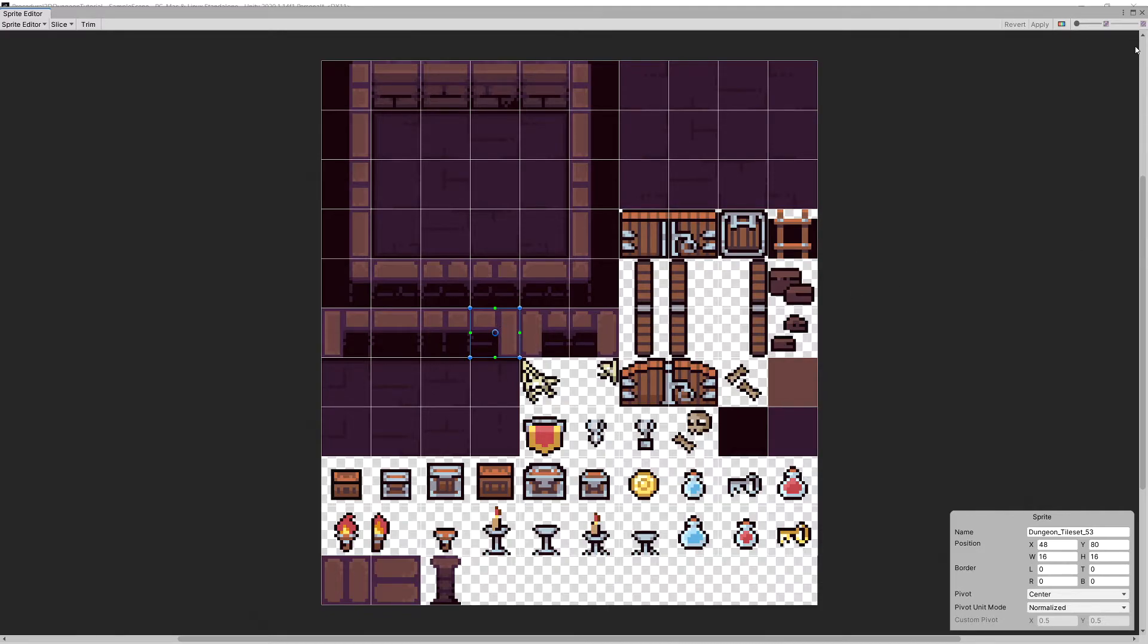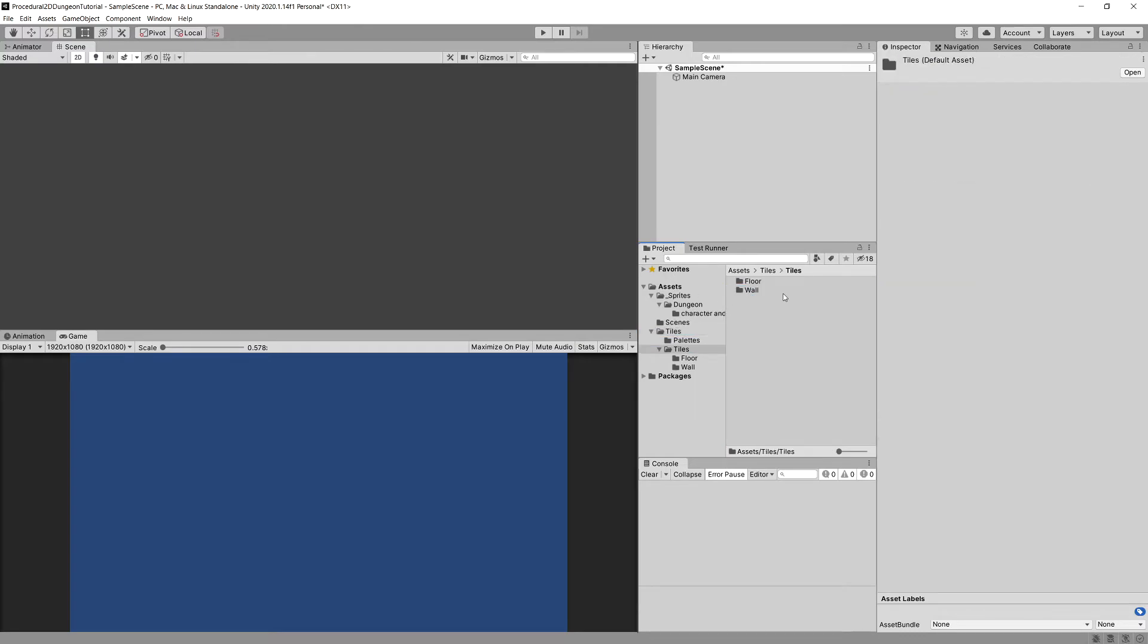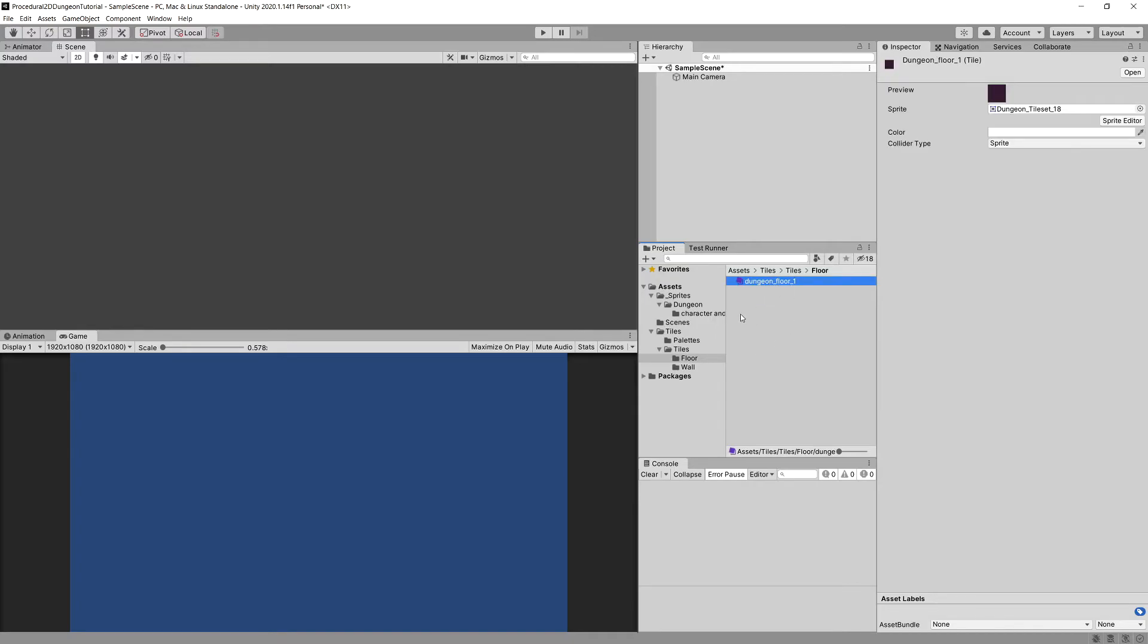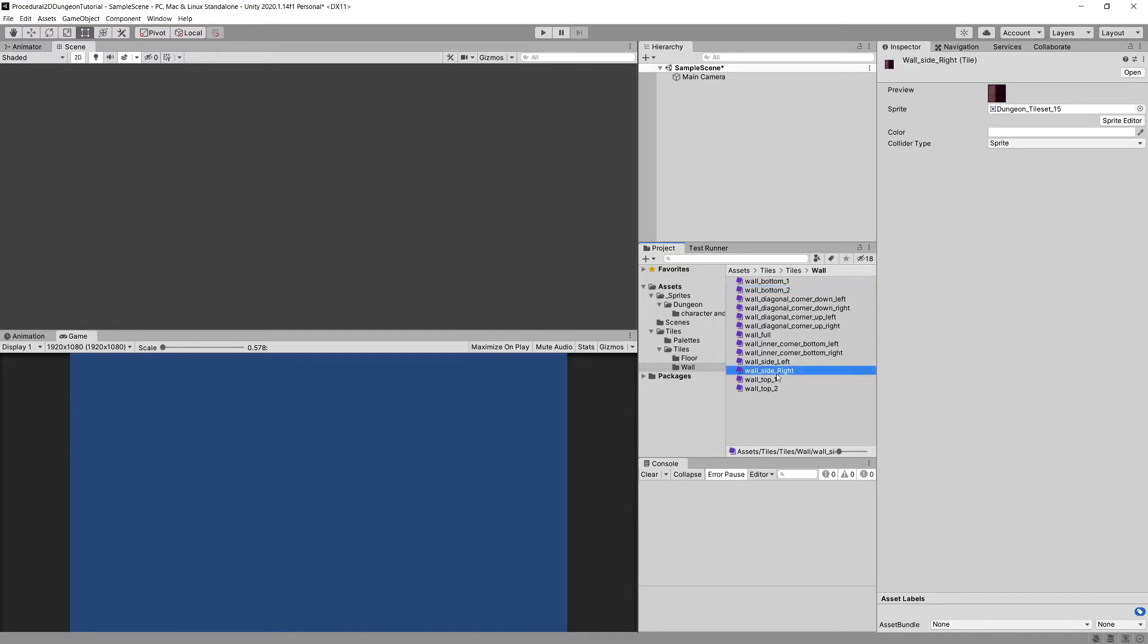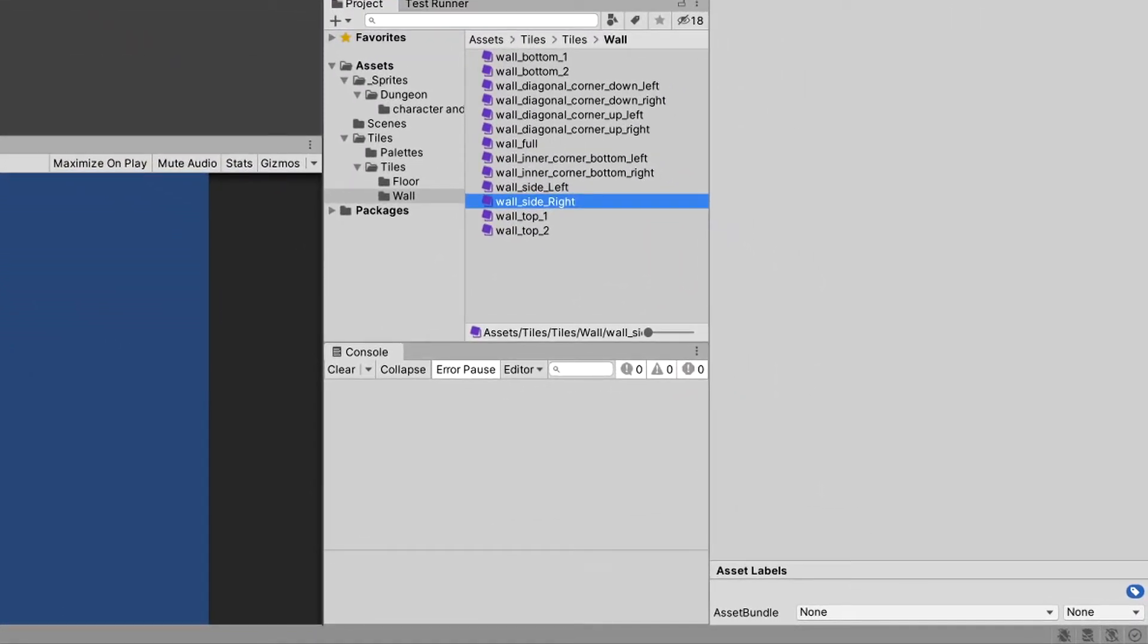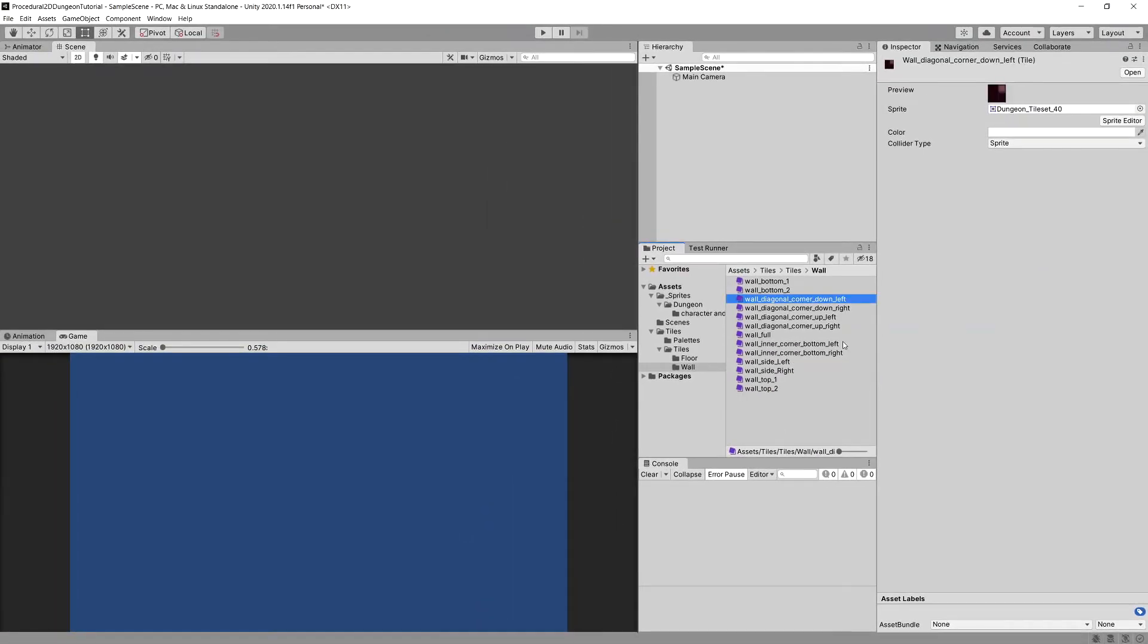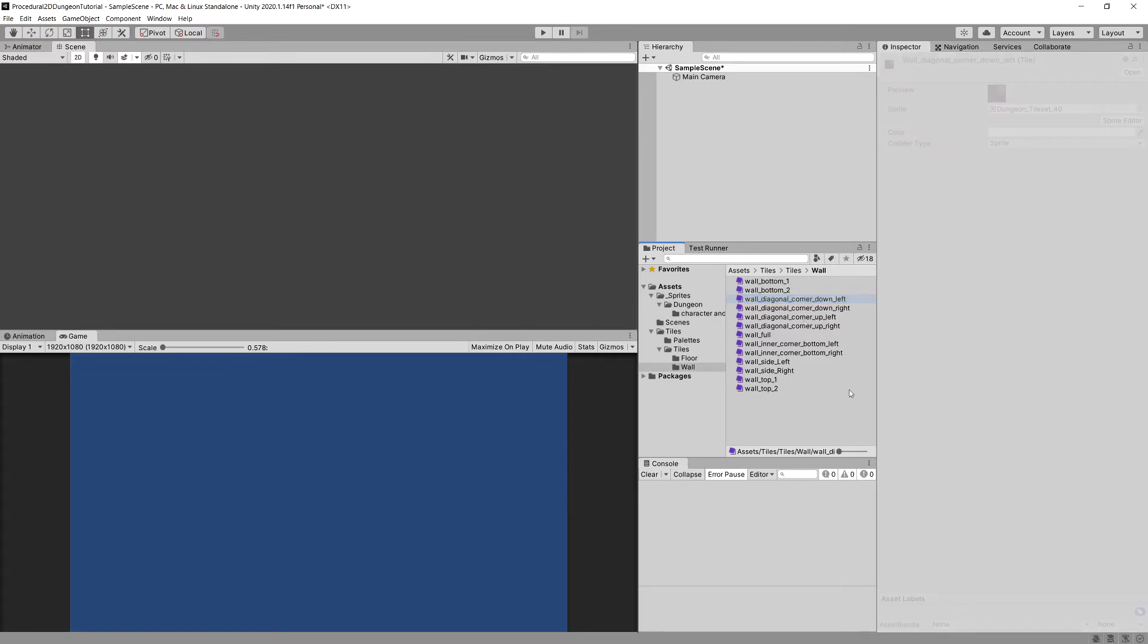Let's close the Sprite Editor and in the Tiles folder in Assets you should have Tiles folder again and here is the floor tile that I've created and wall tiles. And I have given them appropriate names because we will have multiple wall tiles assignable to our script for visualizing the walls. So we will need to make sure that we know which tile we are assigning to which field. So this is why I have already pre-created those tiles with appropriate names so we do not waste time for it.